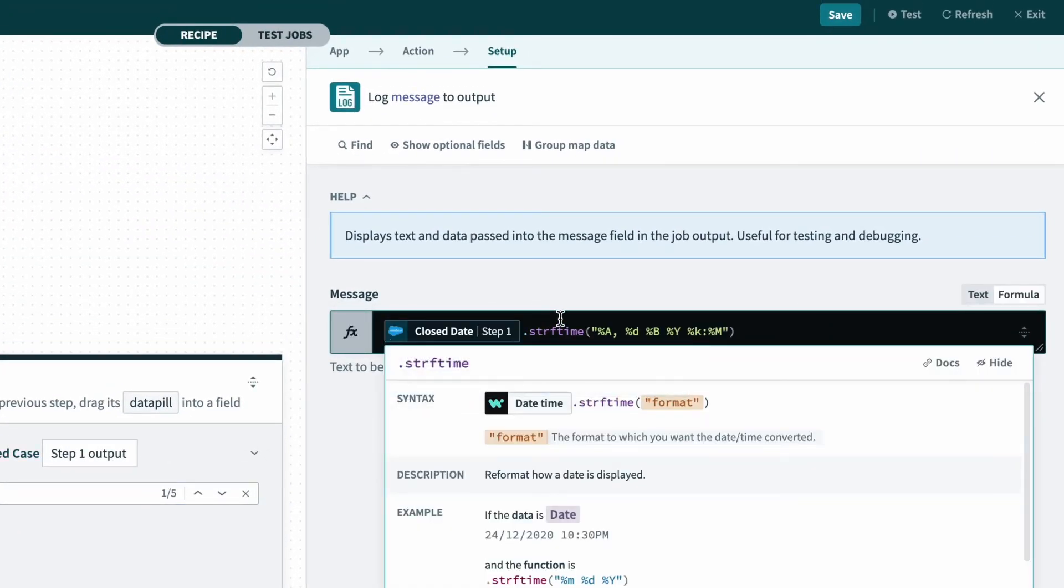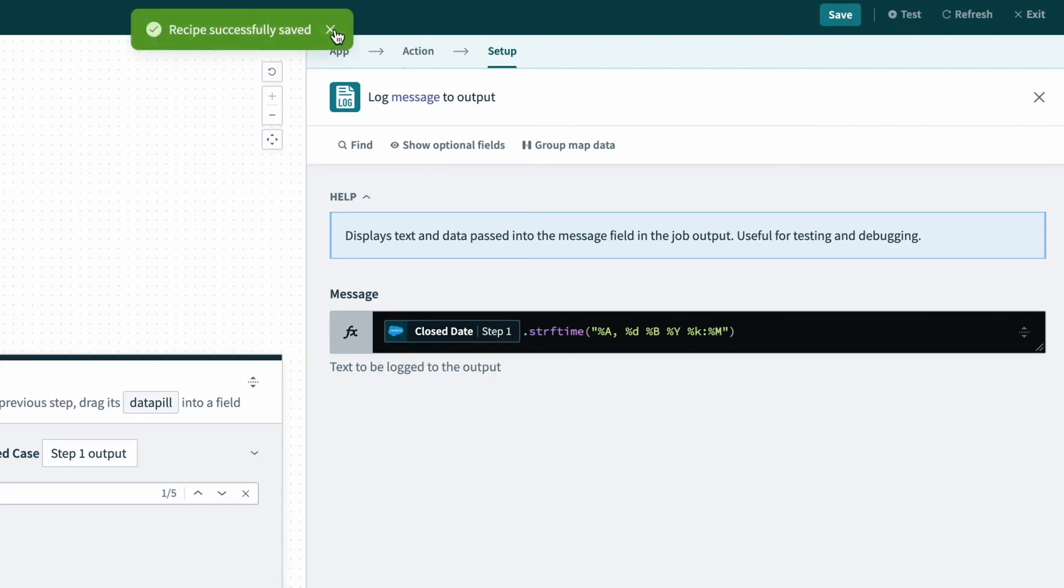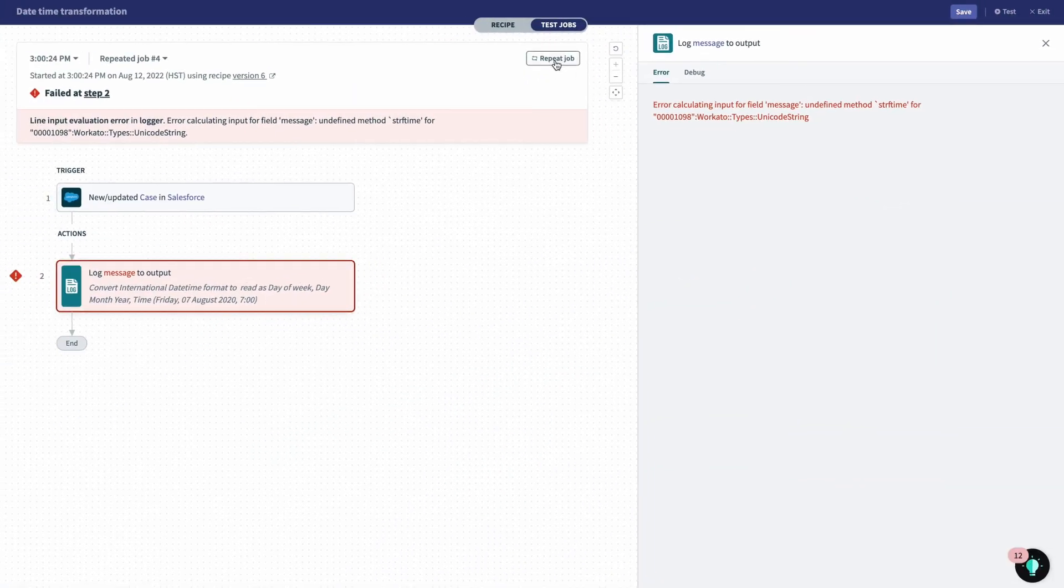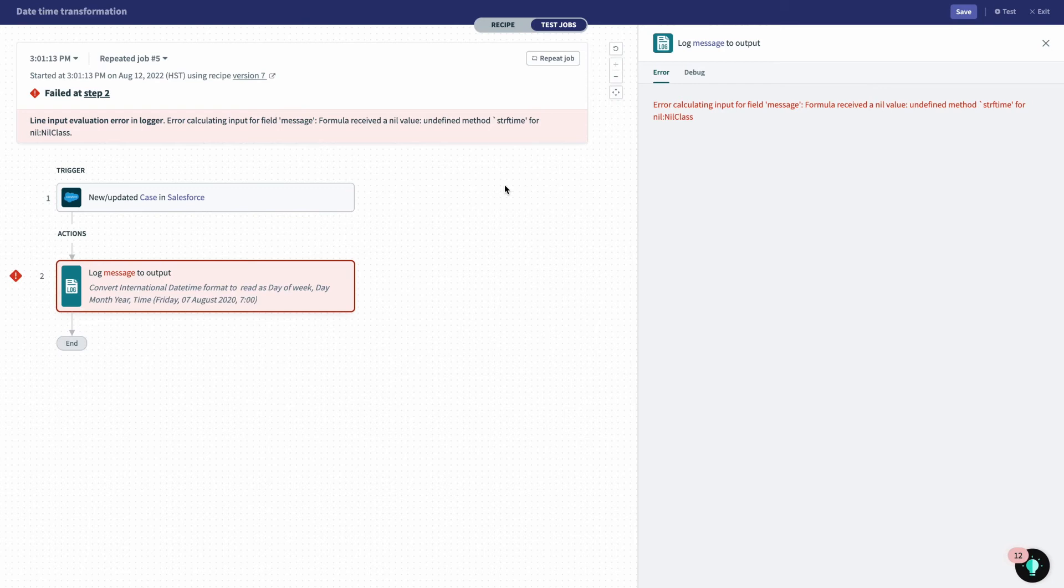And so let's try one more time. Let's save, and we'll repeat the job here. And again, I've run into an error. So what happened this time?